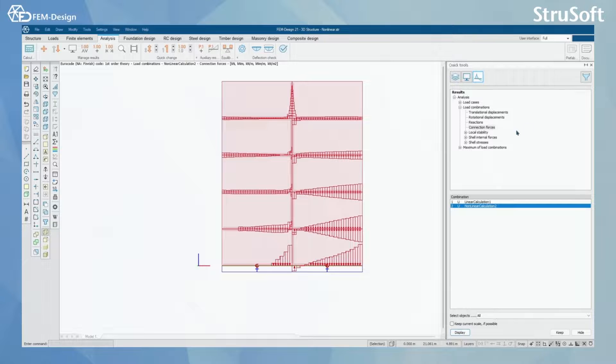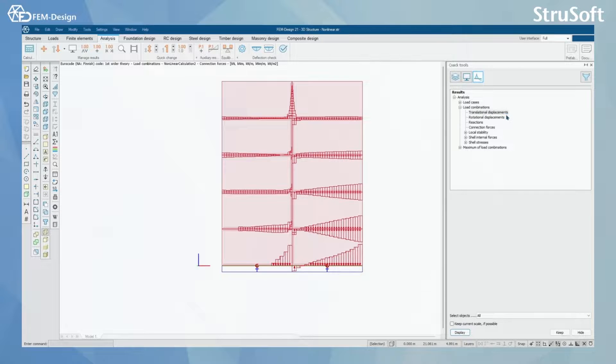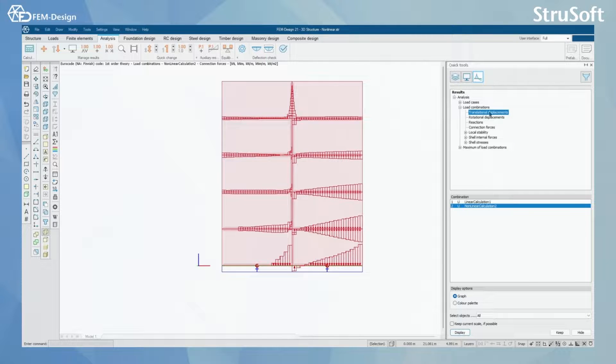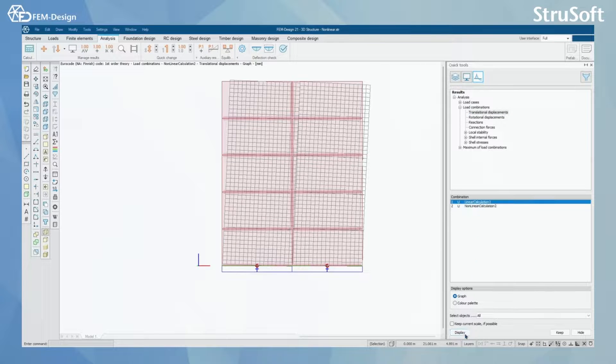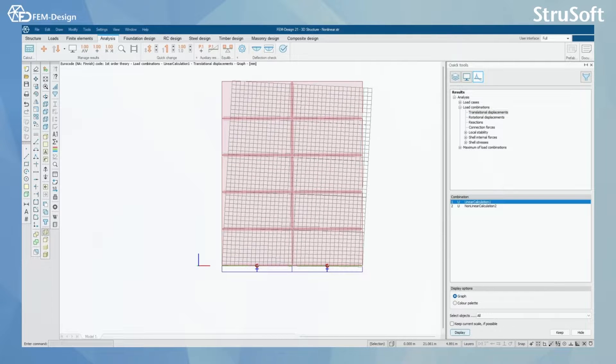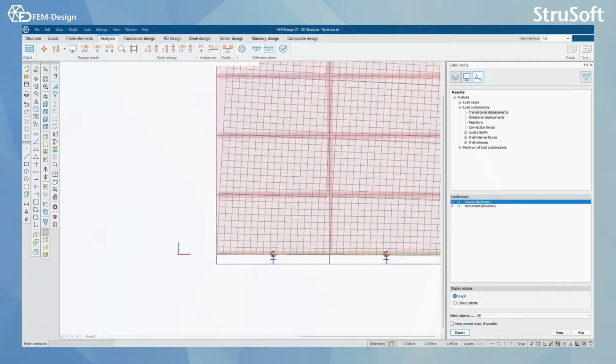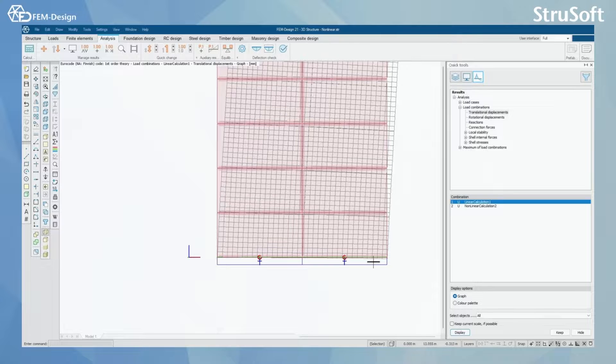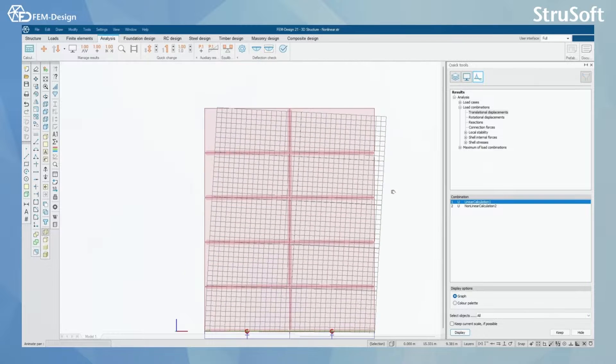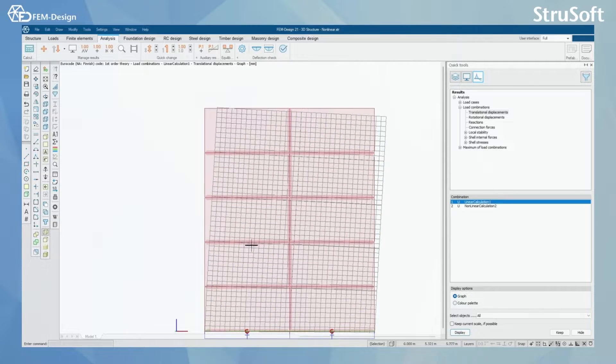If you want to check this more, we can see this also in translational displacements. We are going to first display the linear, so here we can see the wall acting in a linear way.